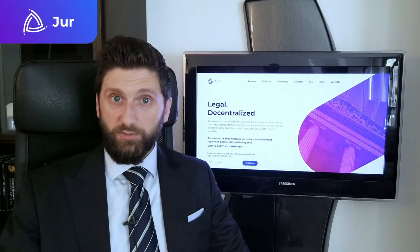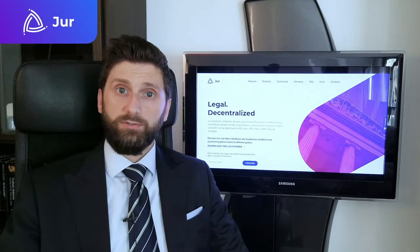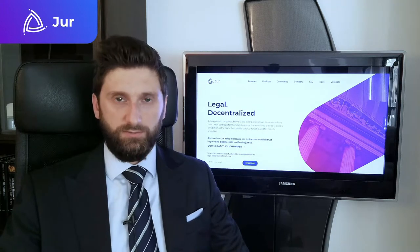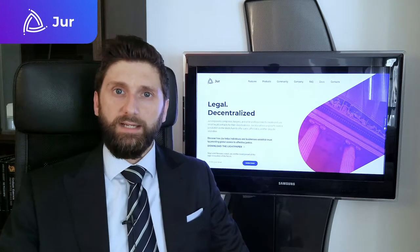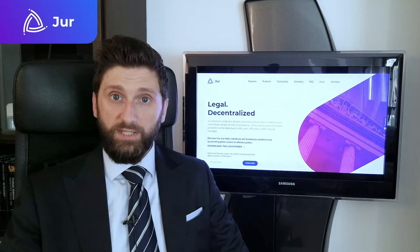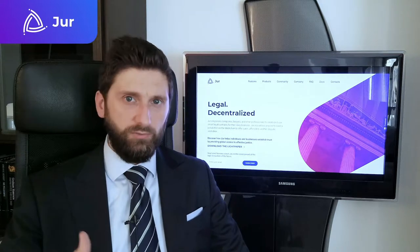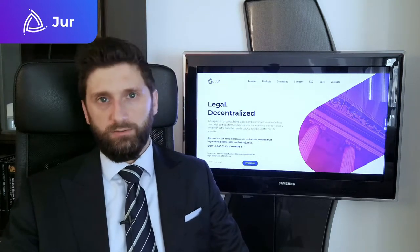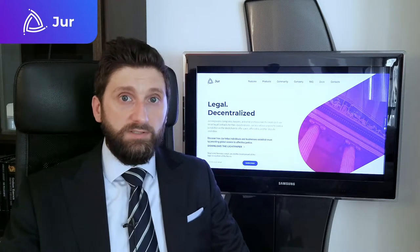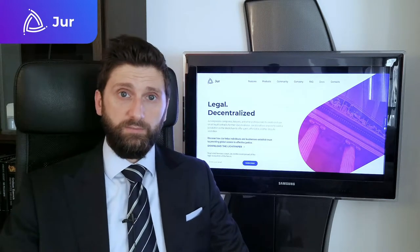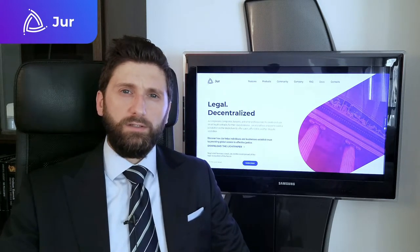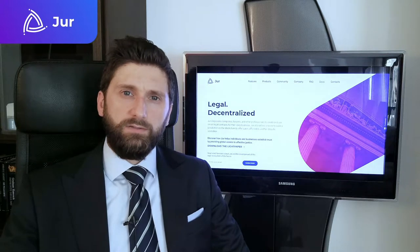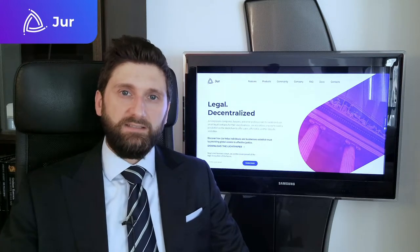Smart legal contracts are natural language contracts linked to smart contracts. The JUR editor identifies the obligations that can be automated and links those obligations to smart contracts. For example, creation of escrow account, payments, and dispute resolution system. In this way, smart legal contracts prevent disputes.